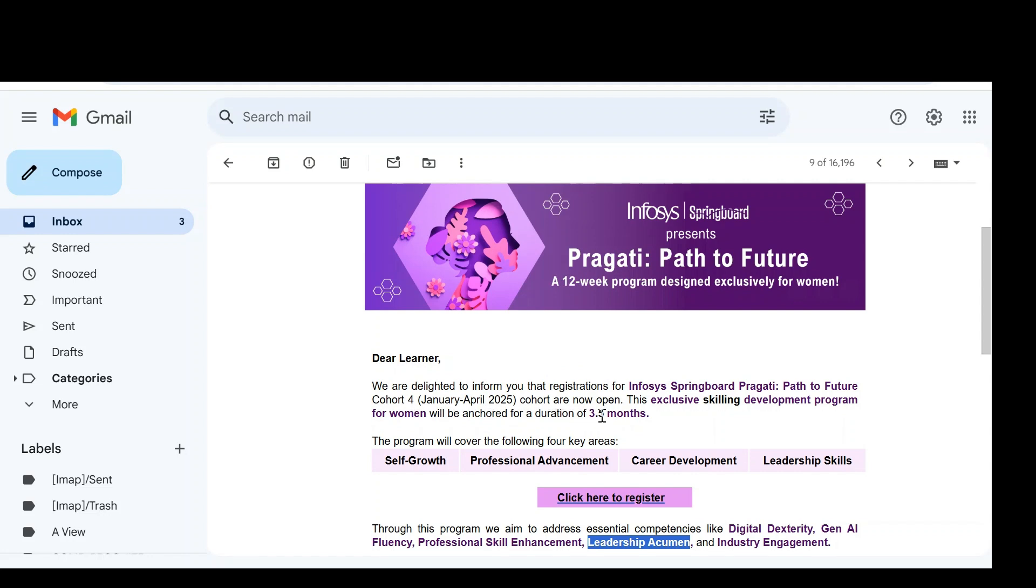the training duration is 3.5 months. That means it is an exclusive skilling development program for women that will be anchored for a duration of 3.5 months. Who are eligible and what is the process we will discuss here.